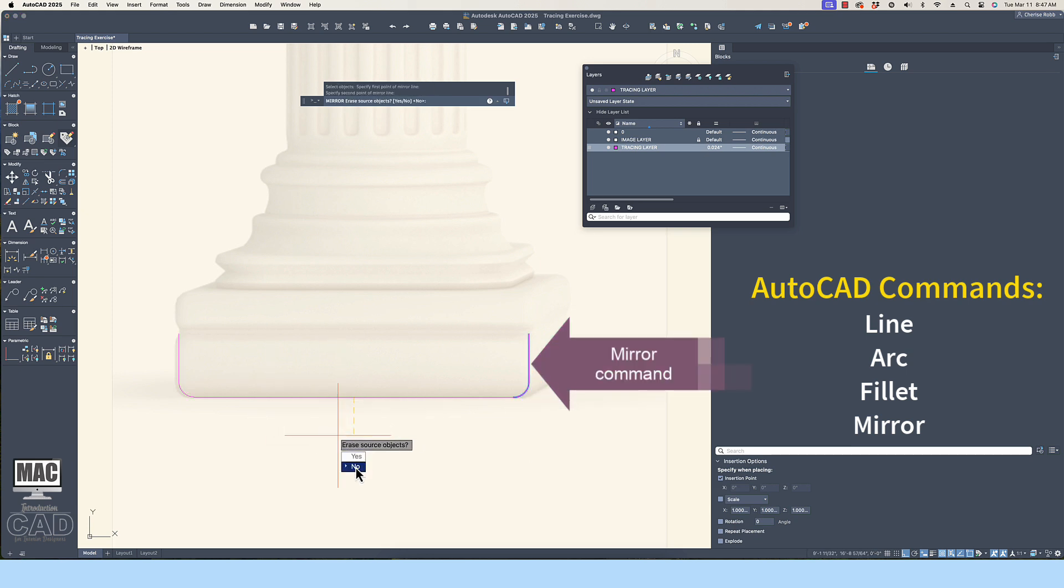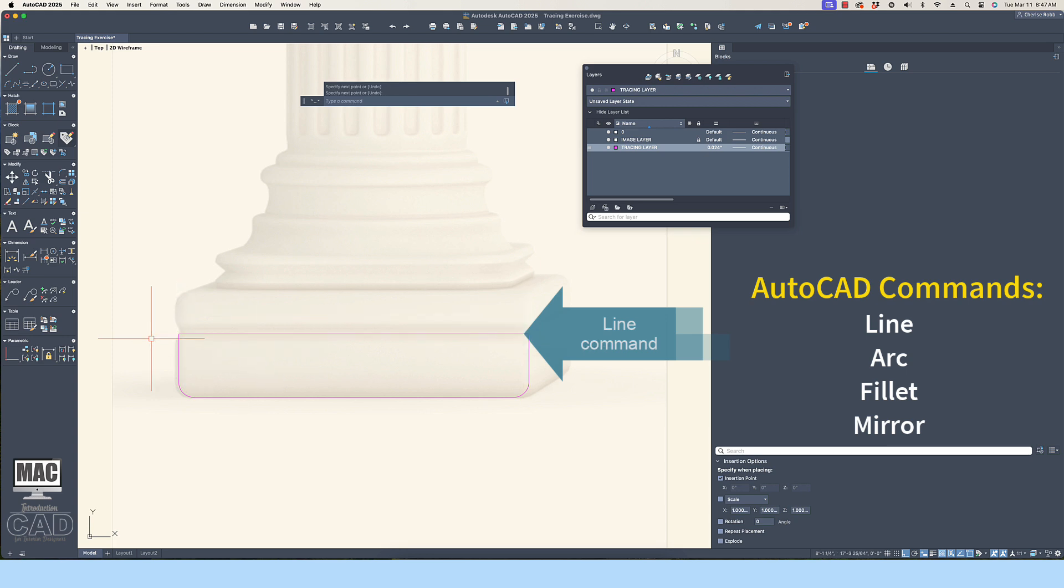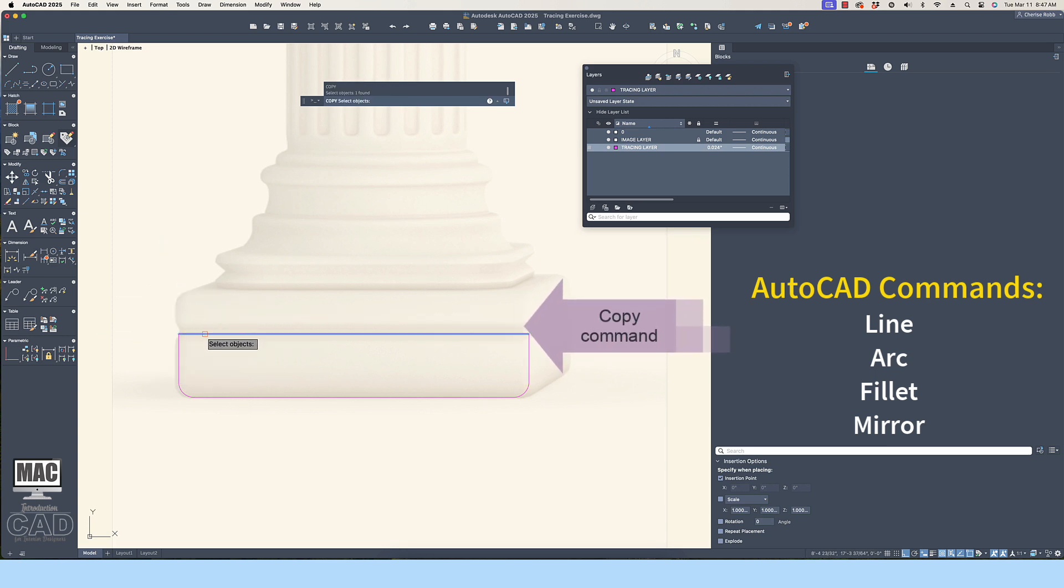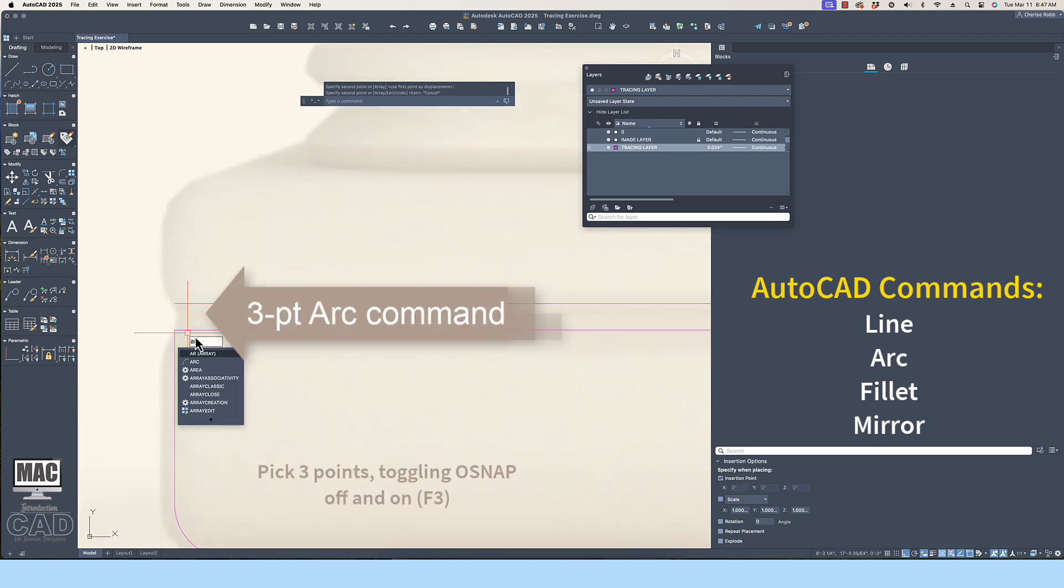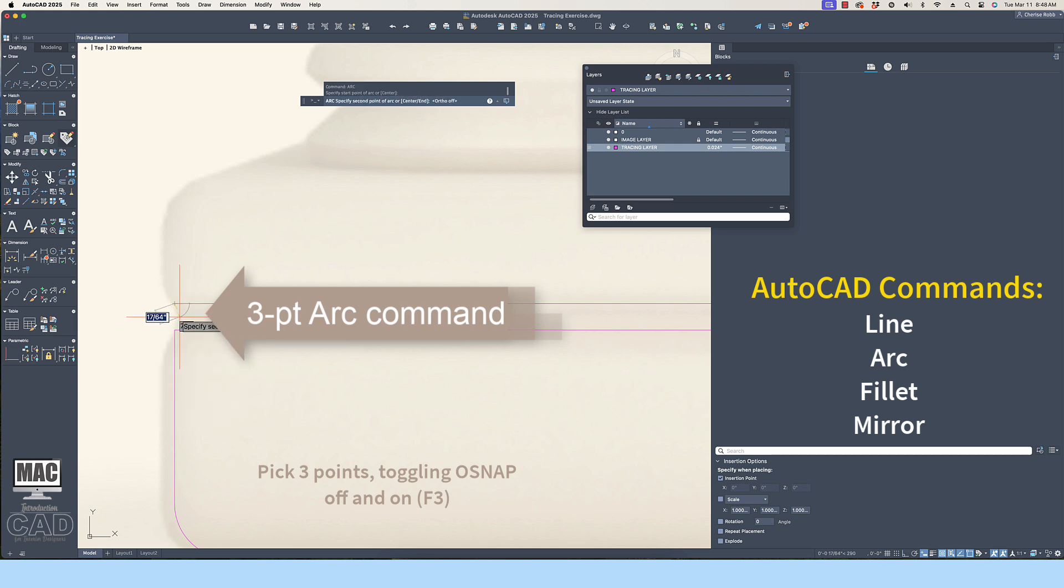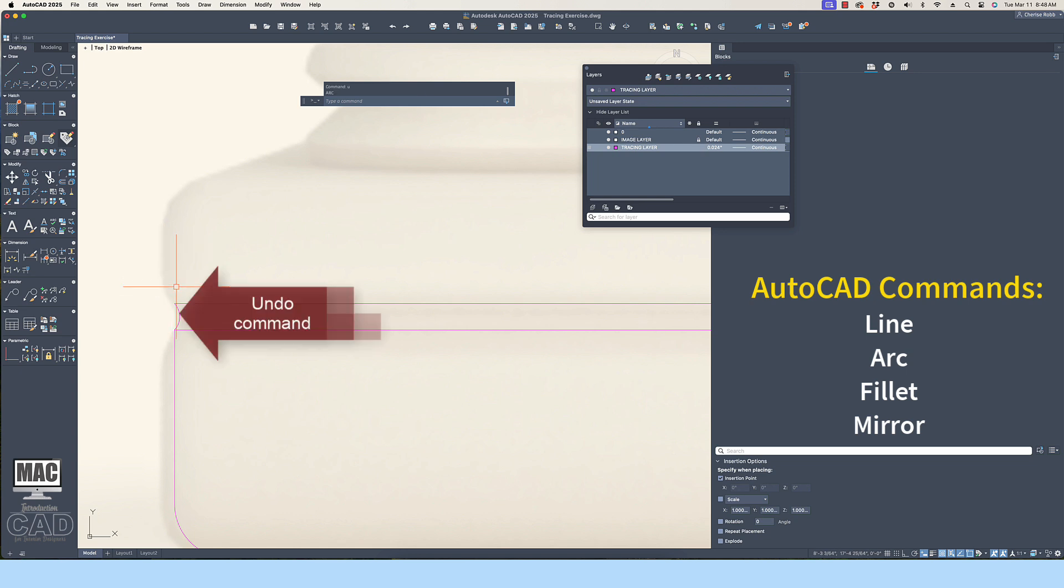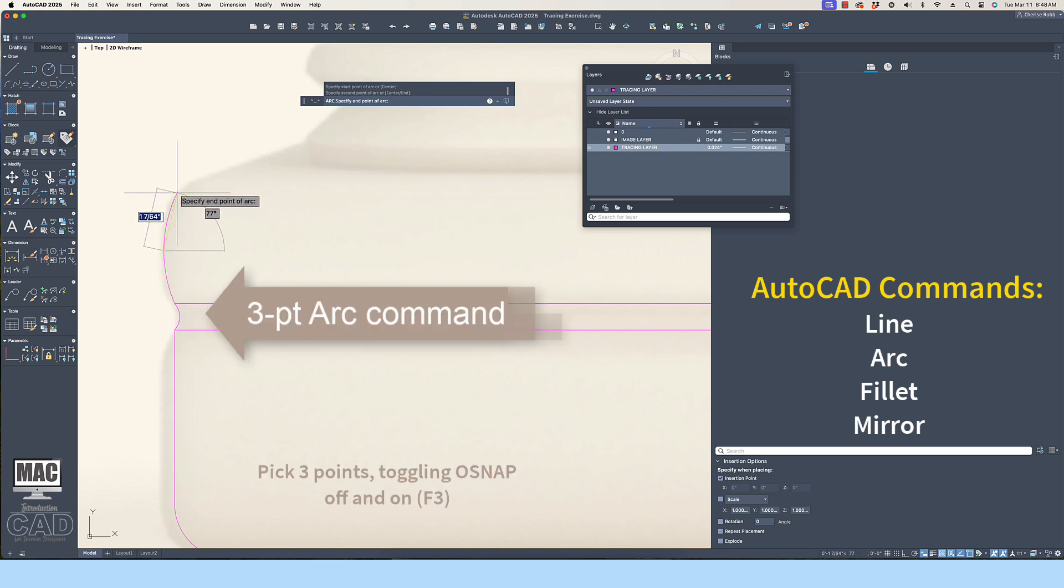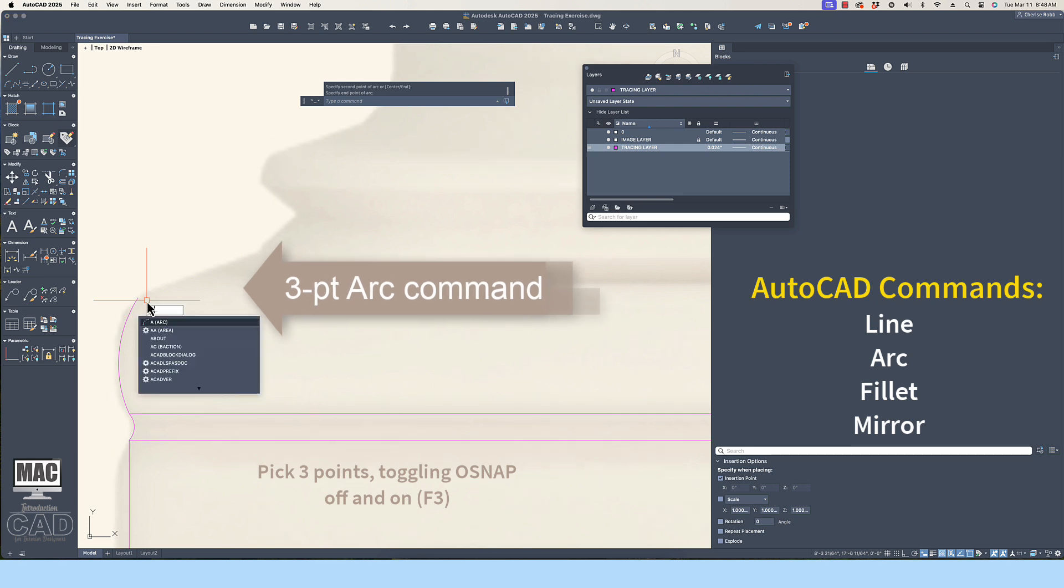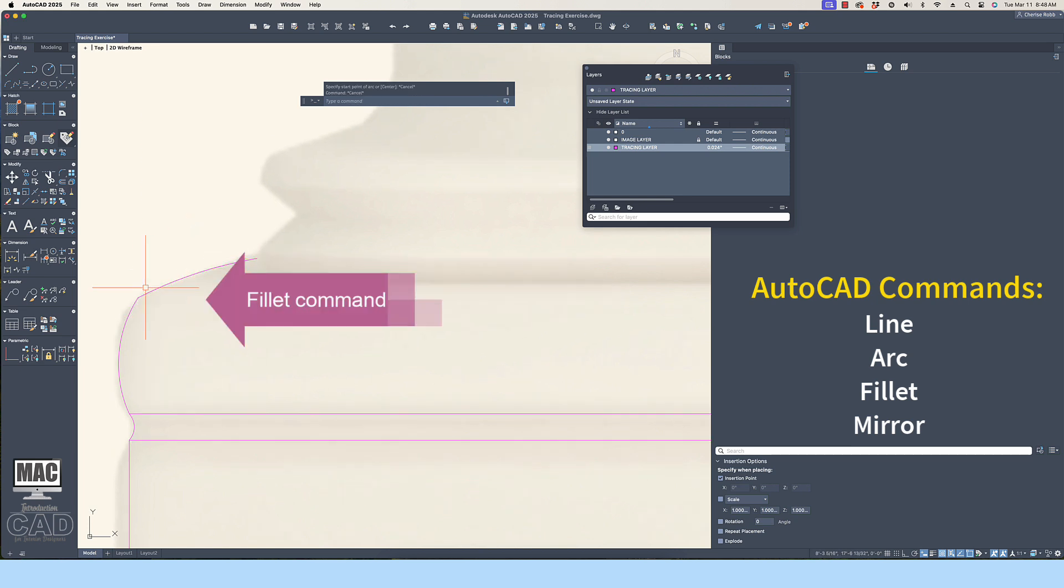As a tip, I typically keep the Osnap toggled on throughout most of the tracing process. But you should try to get comfortable toggling the Osnap F3 key on and off as needed as well as the Ortho F8 key. When you are drafting lines, the Ortho F8 key should probably be toggled on. But when you are working with a 3-point arc, I find that the Ortho key being toggled off is more helpful.